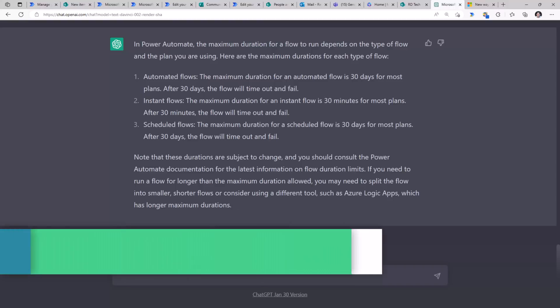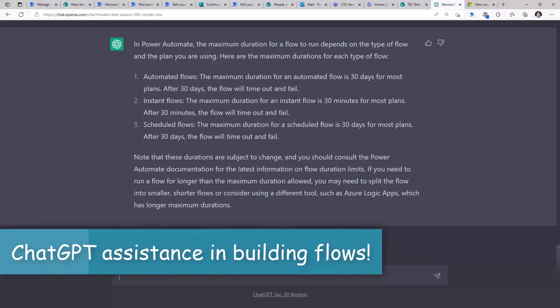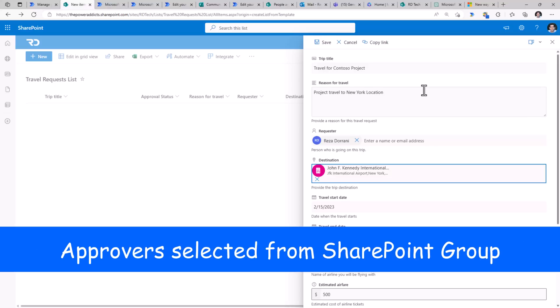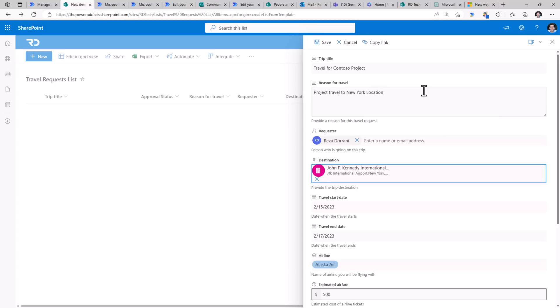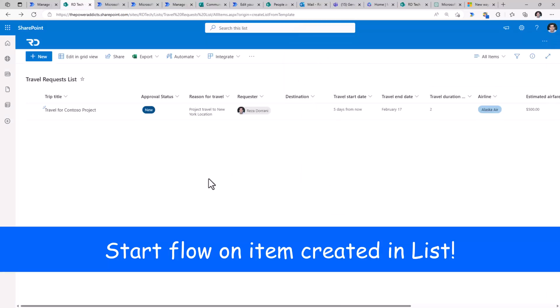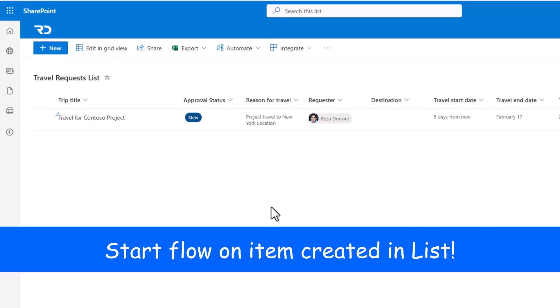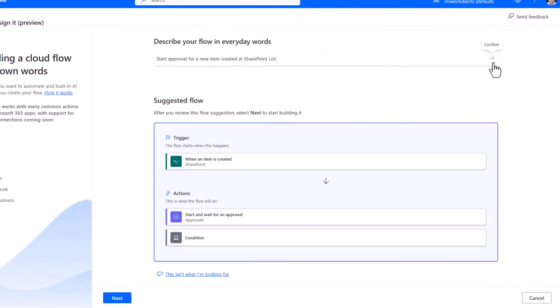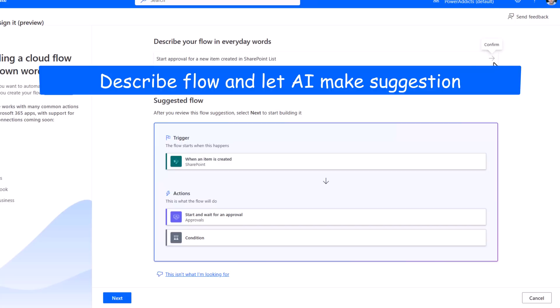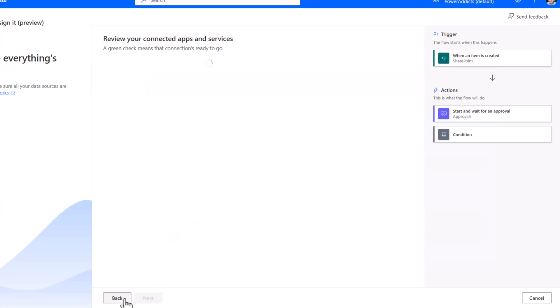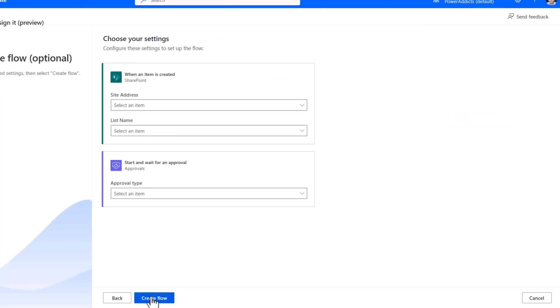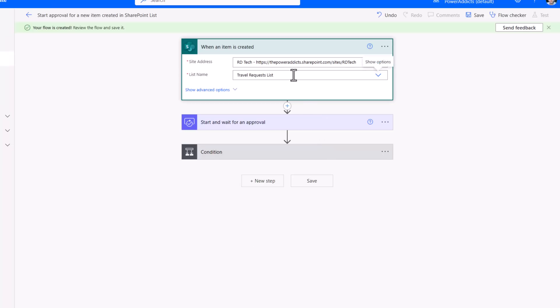Now let's see how ChatGPT can assist or enhance our experience of creating flows. Let's take a real-world scenario. I have a SharePoint list where users would make travel requests. And once the requests come in, I would like to start an approval process. Here, Reza makes a travel request. Now the item is created. I would like to start the flow, set the status to pending, and assign an approval request. I describe my flow, click confirm. Here is the suggested flow. I'll go ahead and click next, click next, and create my flow.